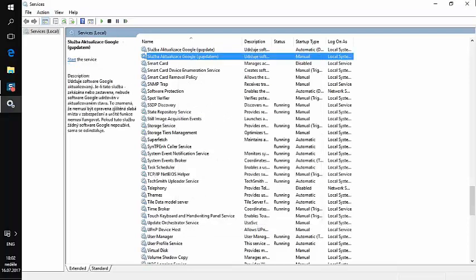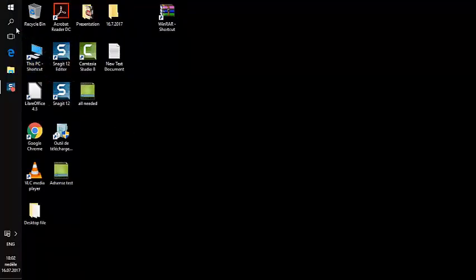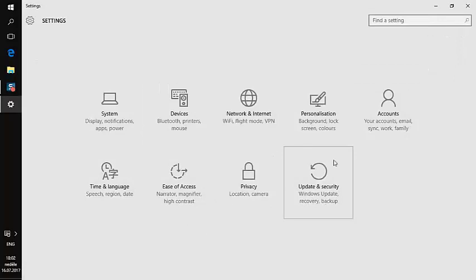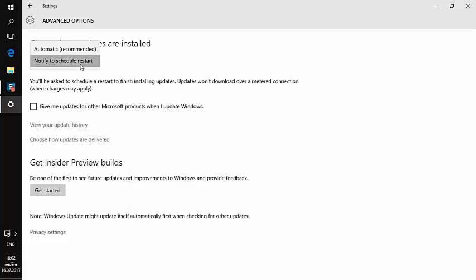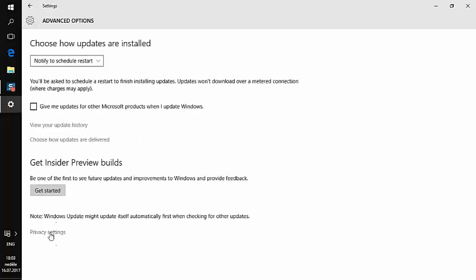Next, go to Settings, then Updates and Security, and click Windows Update. Under Advanced Options, select 'Notify to schedule a restart' so Windows doesn't restart automatically while you're working. Also click 'Choose how updates are delivered' — by default your computer may update other computers on the same network, which consumes your internet, processor, and disk. I suggest disabling that option.